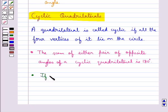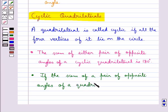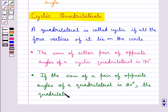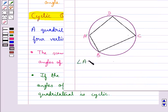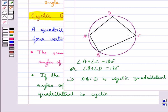The converse of this result states: if the sum of a pair of opposite angles of a quadrilateral is 180 degrees, then the quadrilateral is cyclic. So if angle A plus angle C equals 180 degrees, or angle B plus angle D equals 180 degrees, then we can conclude that ABCD is a cyclic quadrilateral.